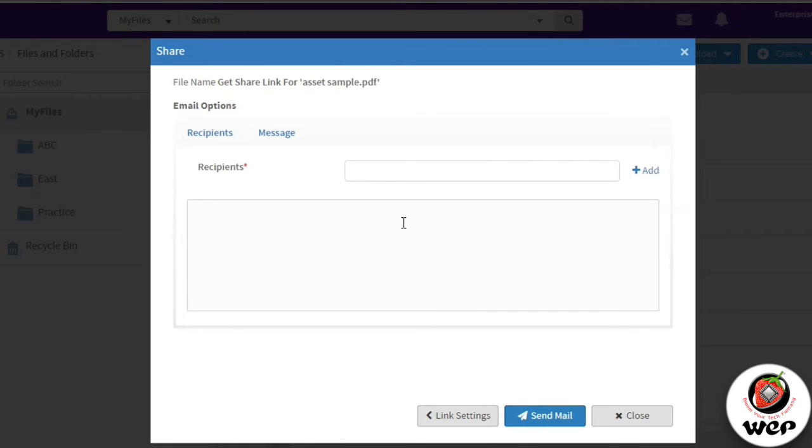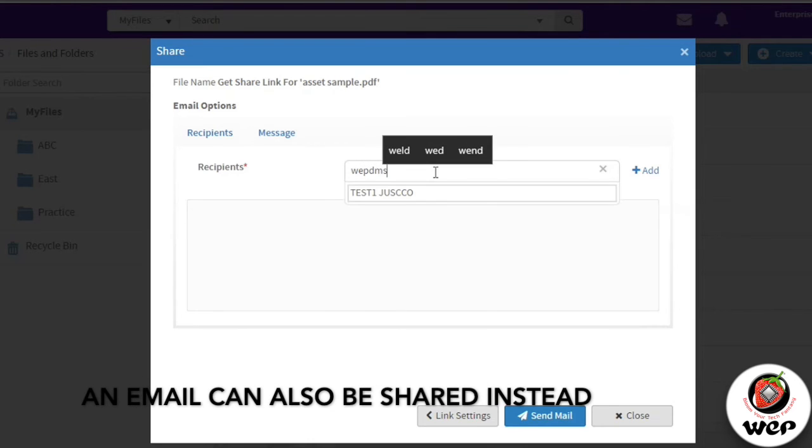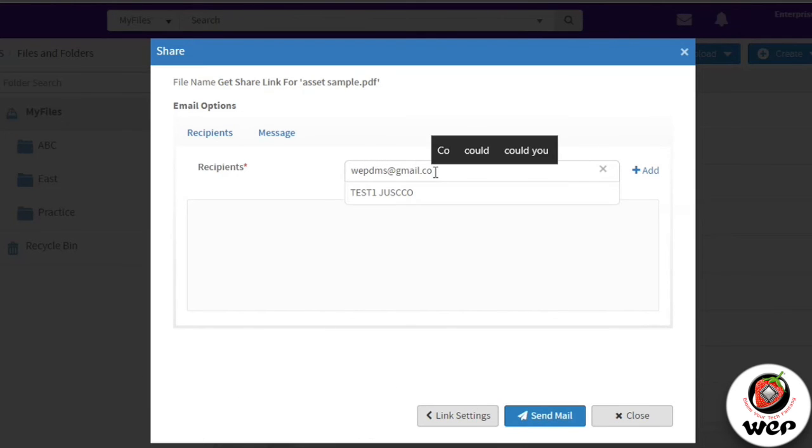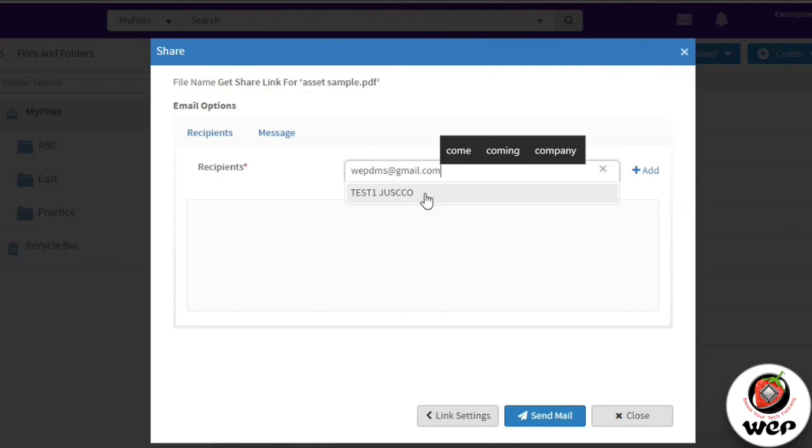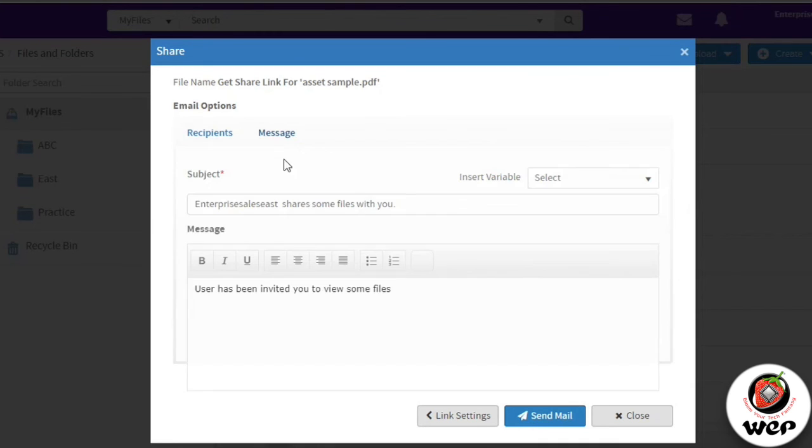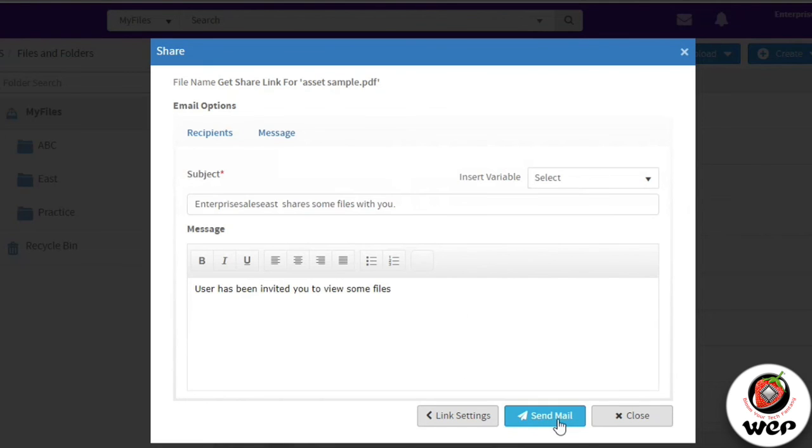You can choose your recipients, give the recipient email ID which has webDMS@gmail.com, and you can add that or remove them. You can add customizable messages as well with subject and messages, and then you can click on send mail. So a link will be sent to the particular person's mail ID.